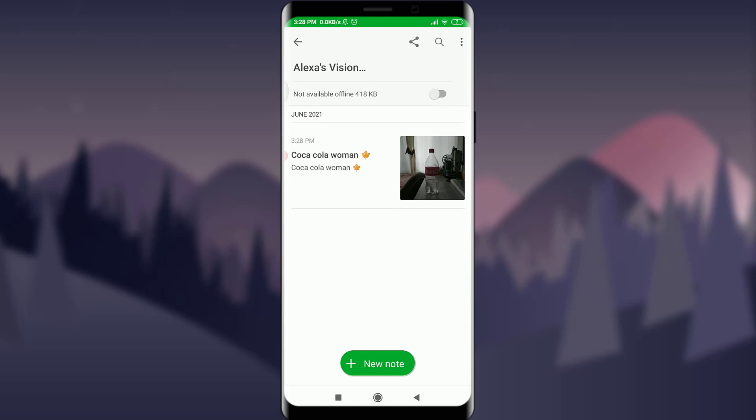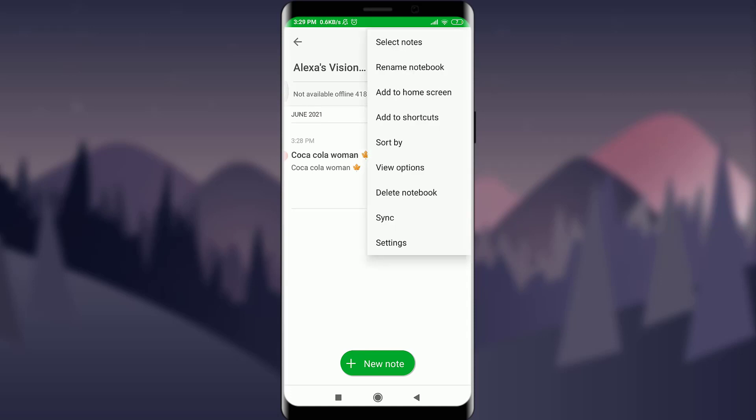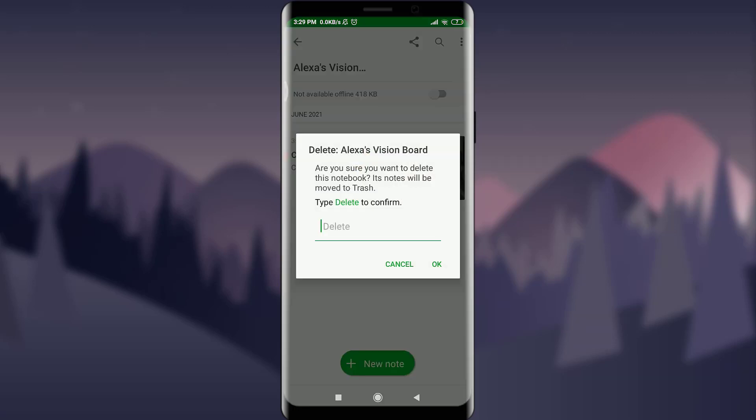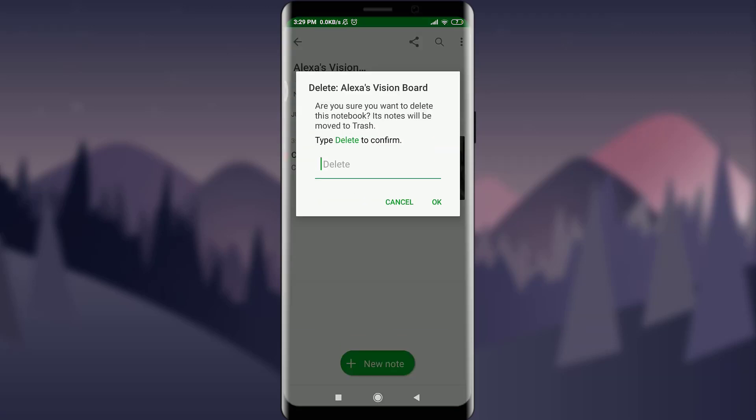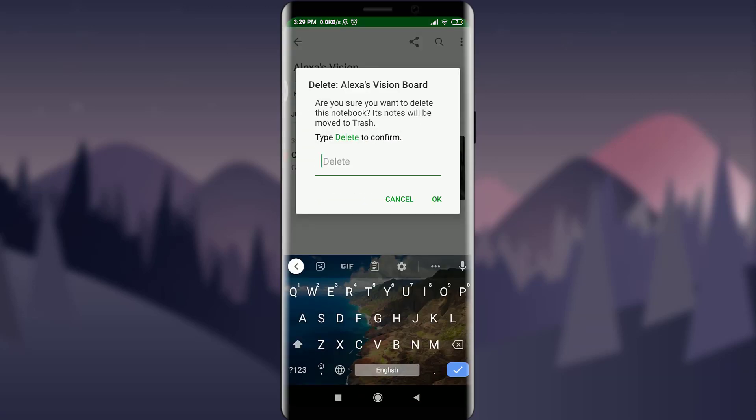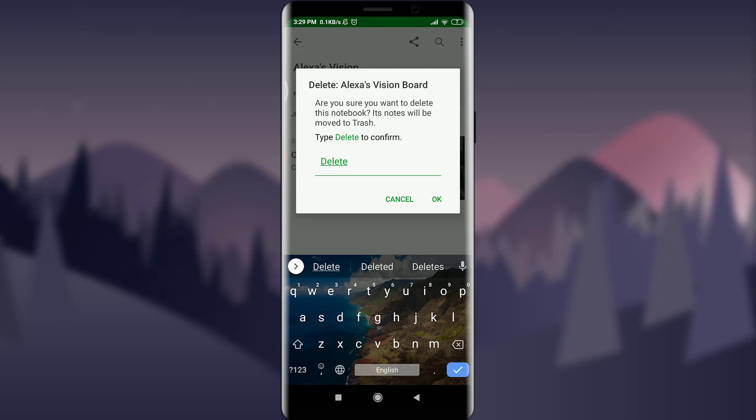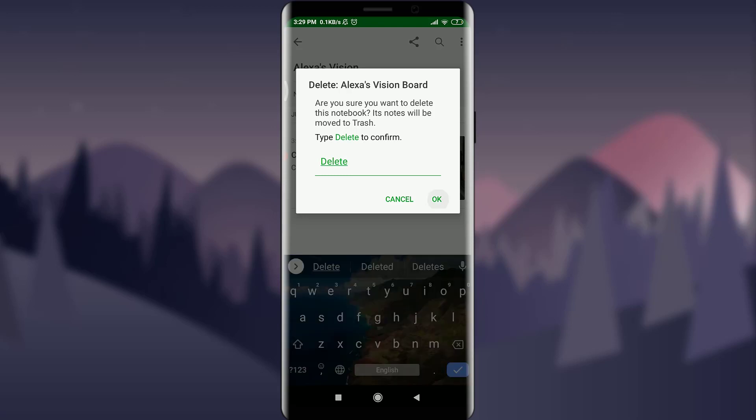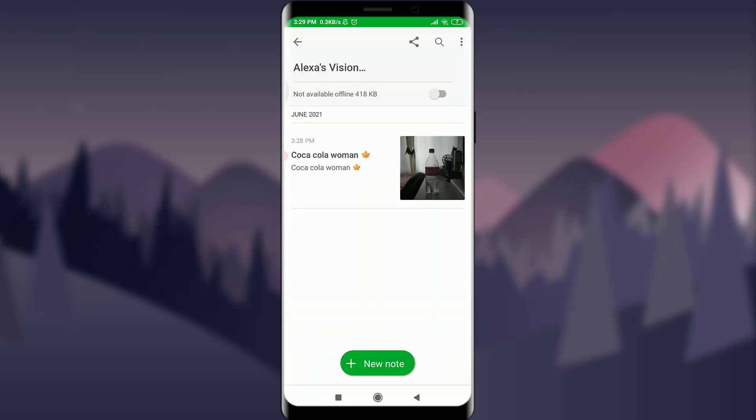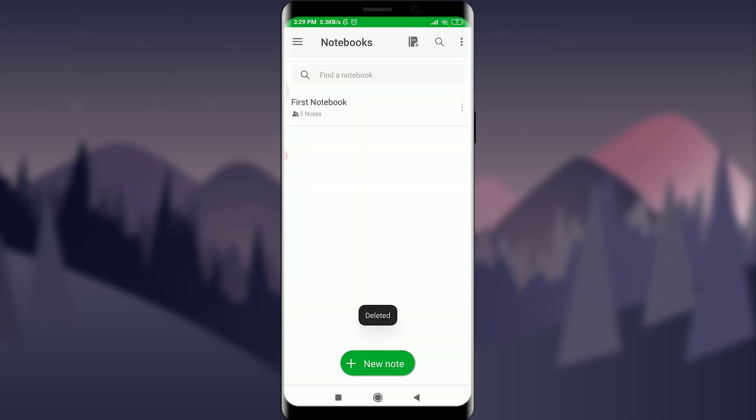Now tap on the three dotted straight lines on the top right corner. Tap on Delete Notebook below View Options. Now type 'delete' just like this and tap on OK next to Cancel. Just by doing this, you can see that your notebook has been deleted.